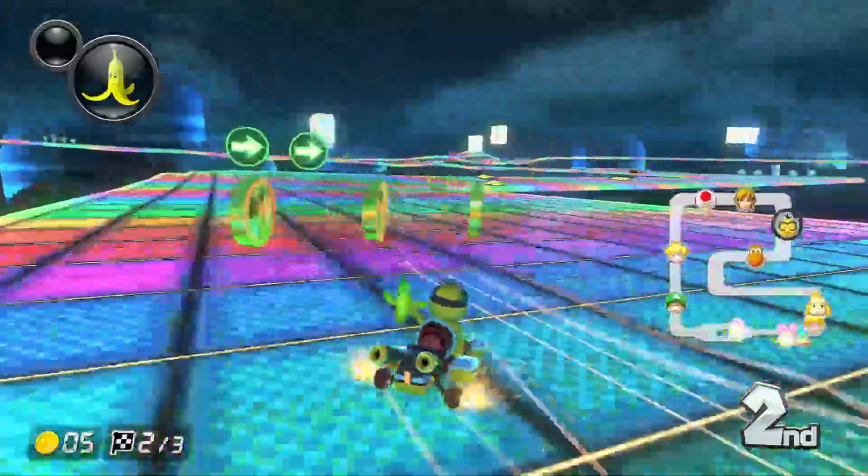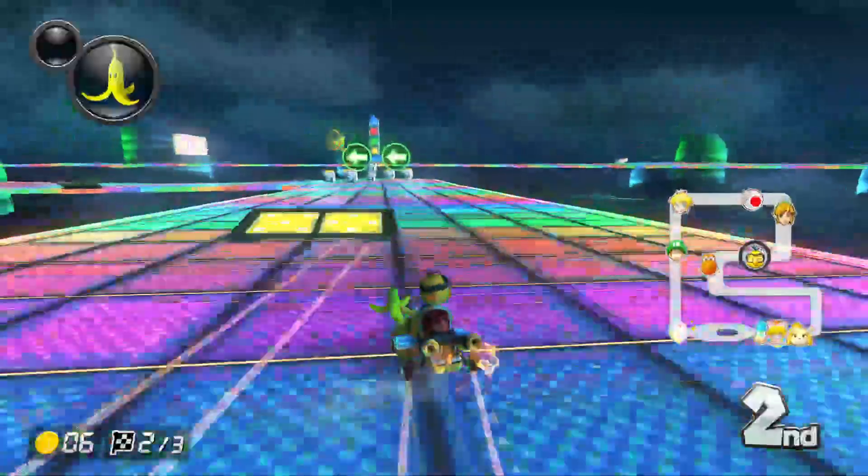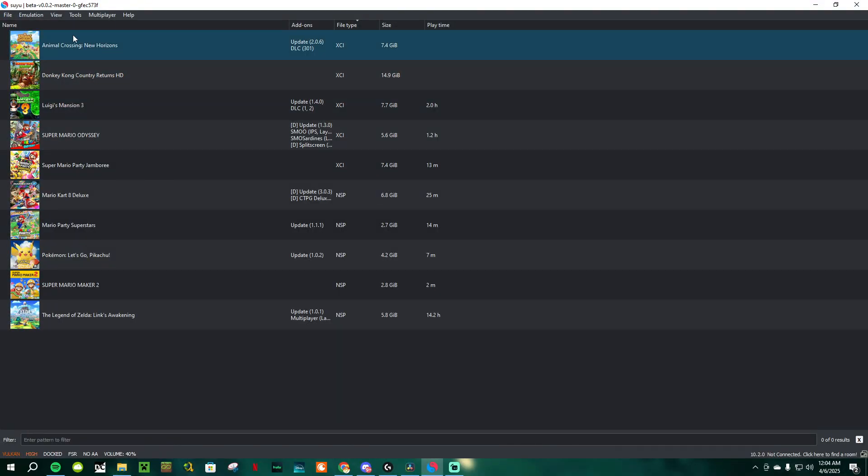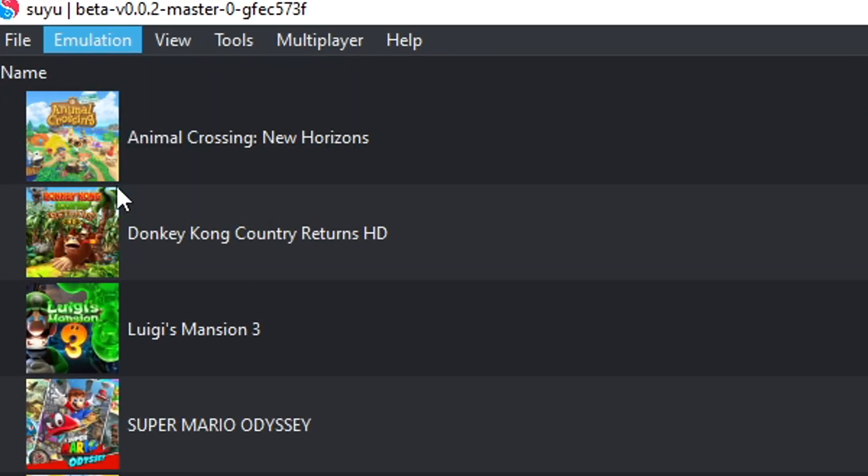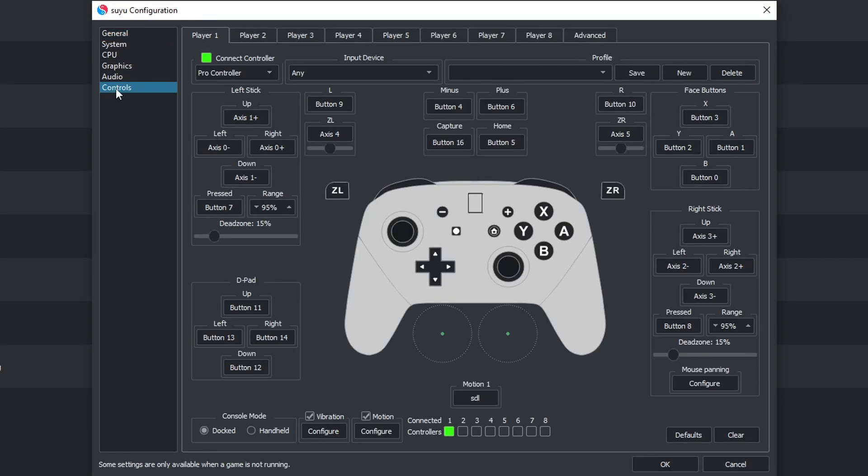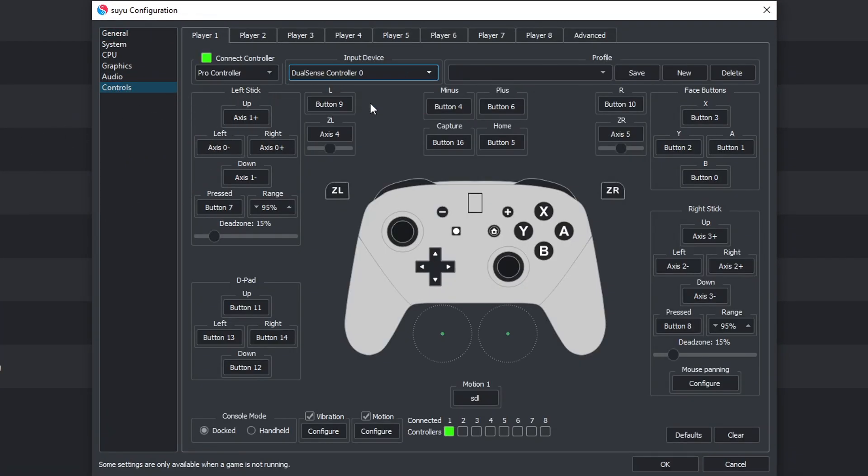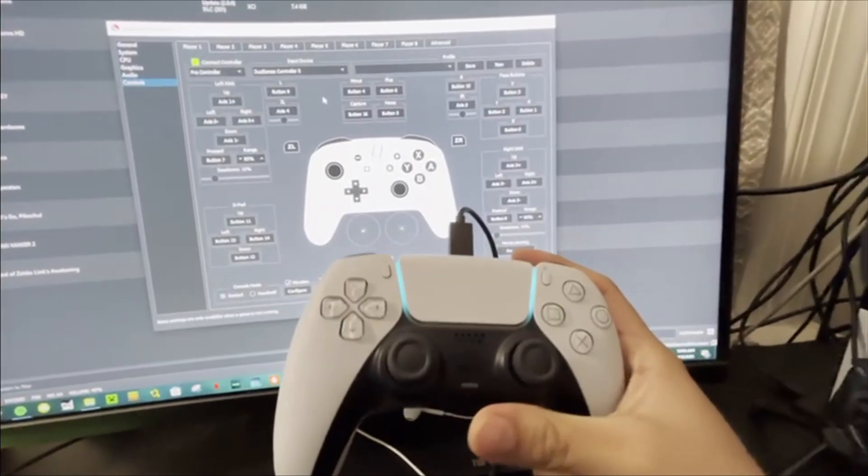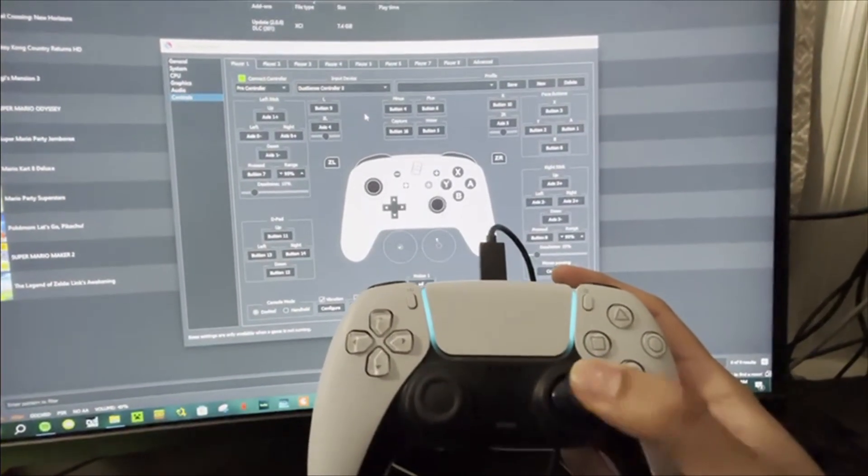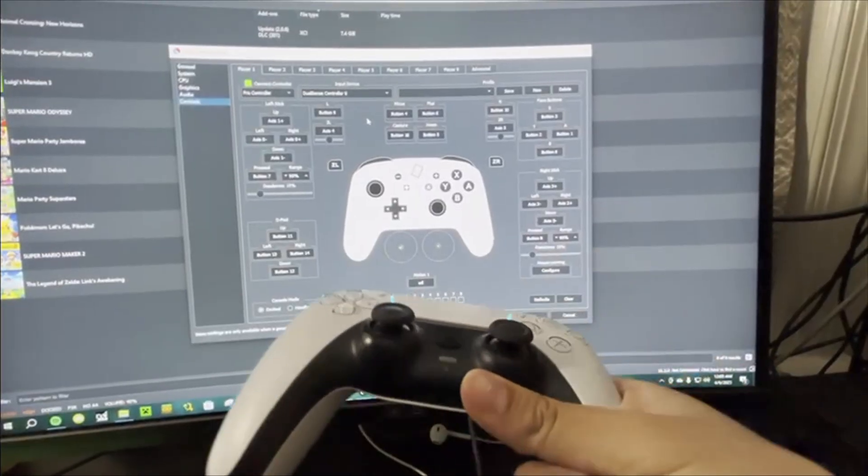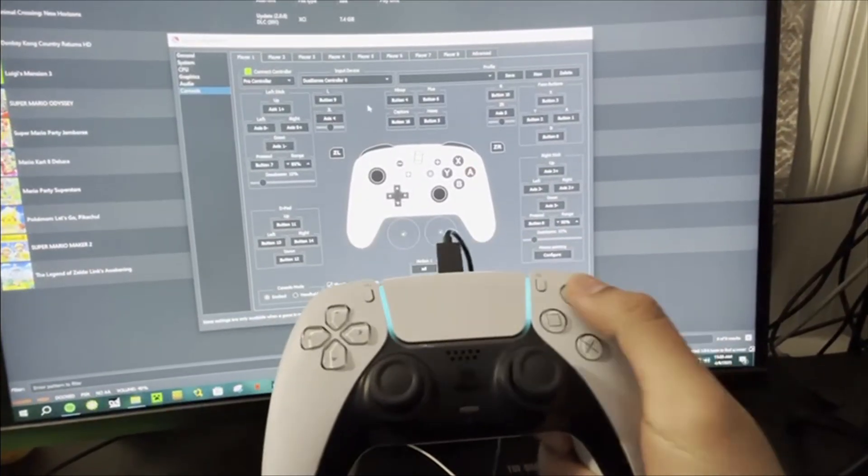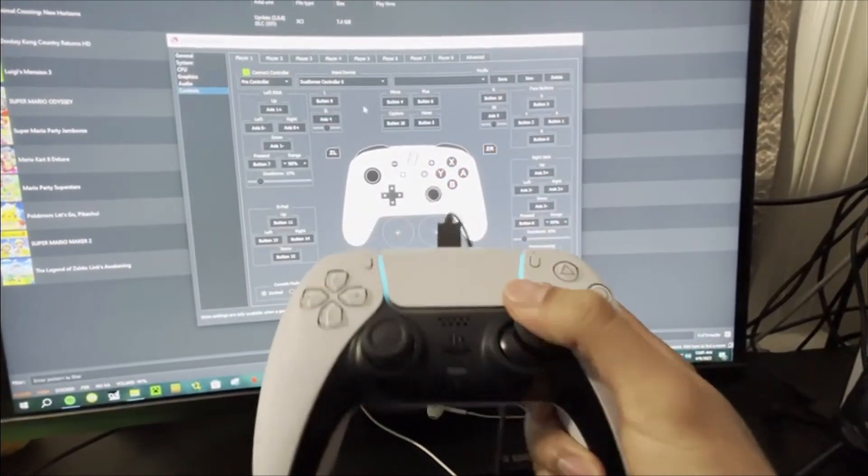The cool thing about Suyu is that the Motion slash tilt controls are all already set up for you. To test it out, go to the top left to Emulation, Configure, Controls, and select the controller you're using up here. You can also change the type of controller you'd be emulating up here, but I'd suggest just keeping it as Pro Controller. As you guys can see here, I'm using a PS5 controller, and I didn't change any of my inputs or anything. These are the default settings, and the motion controls are all set up for me.